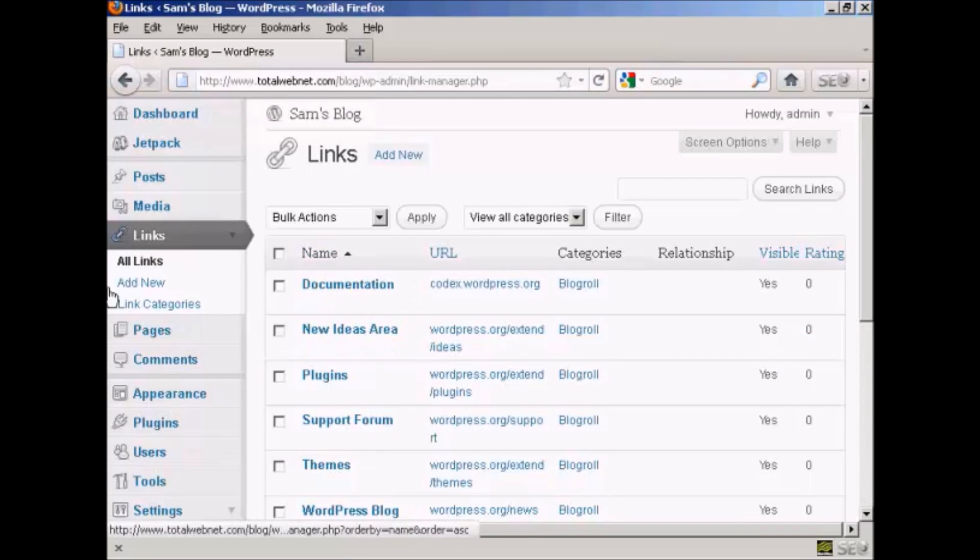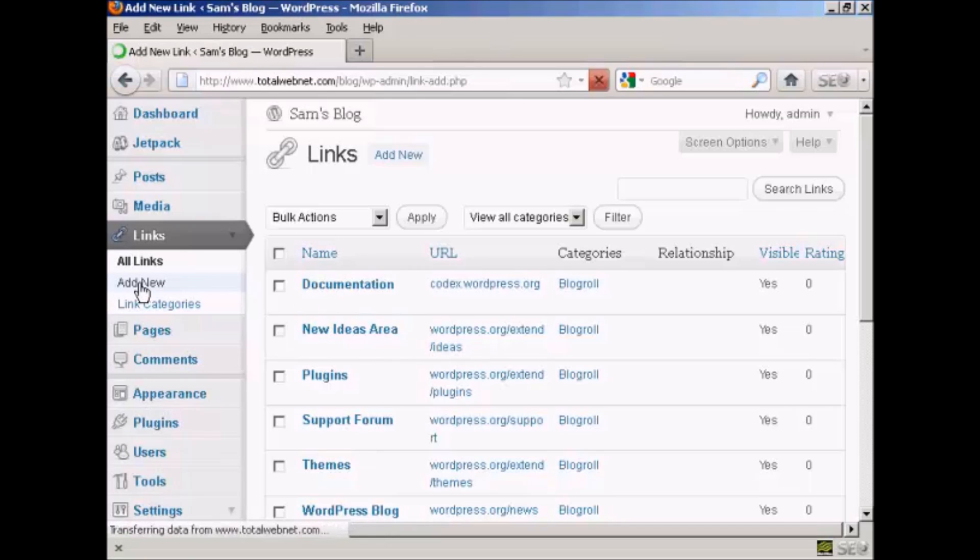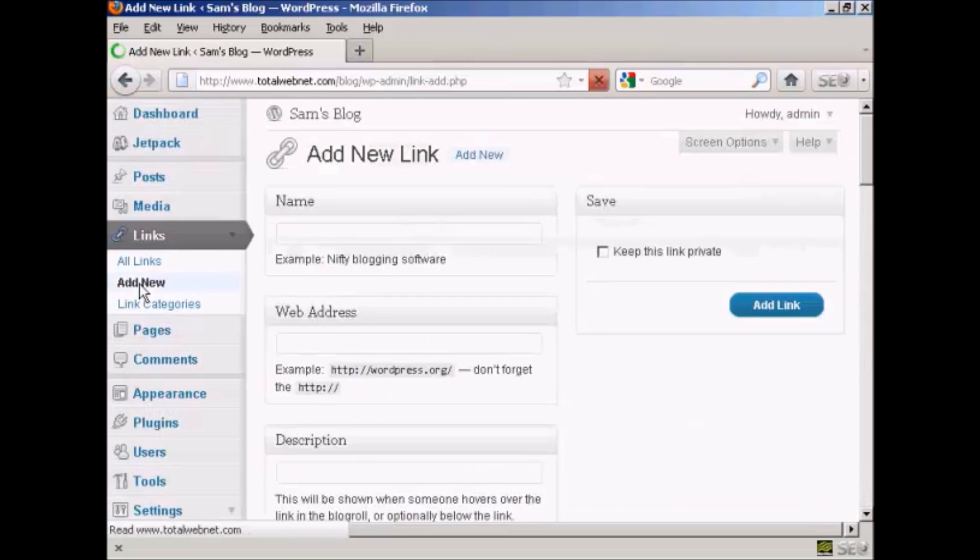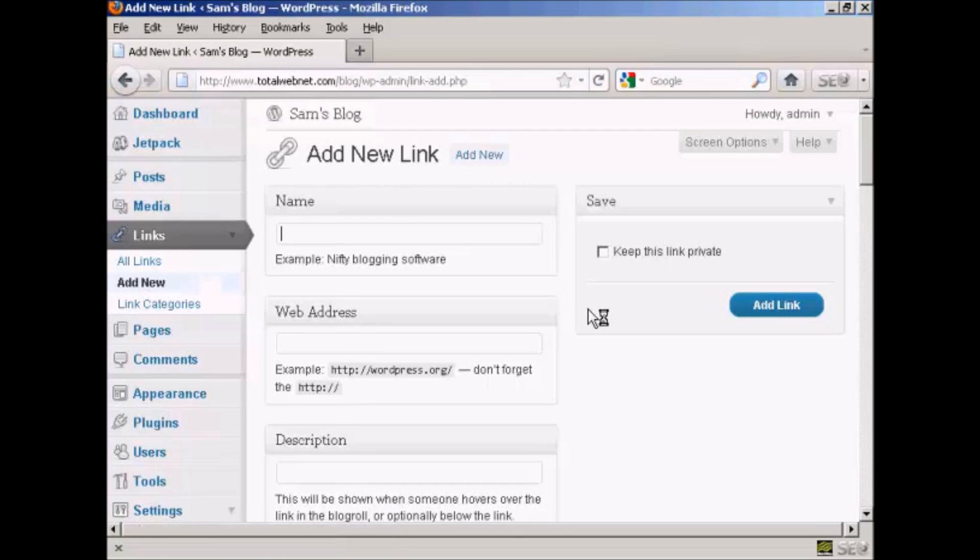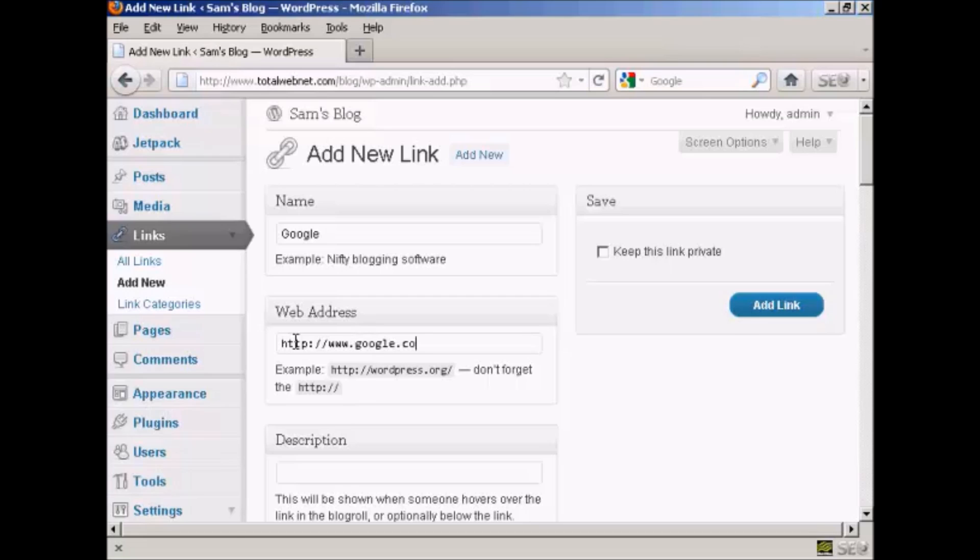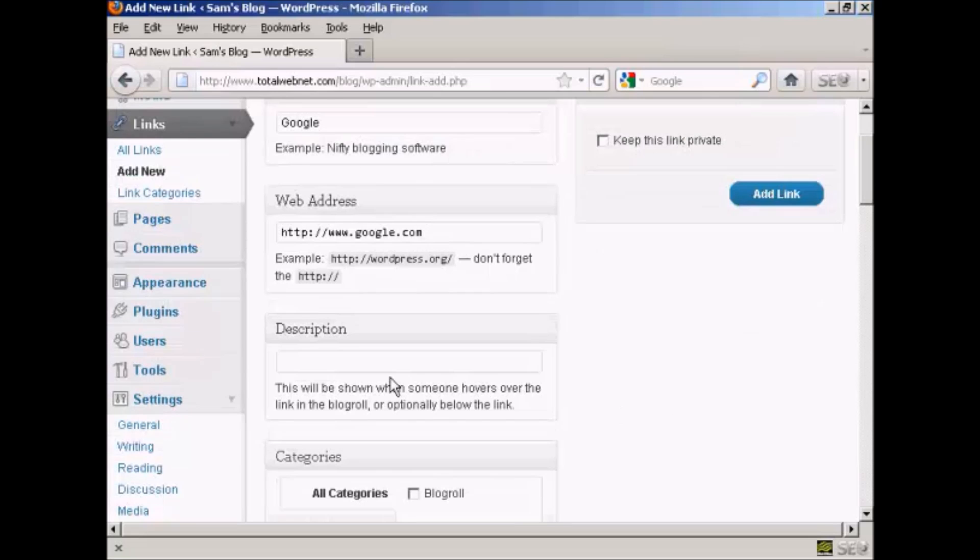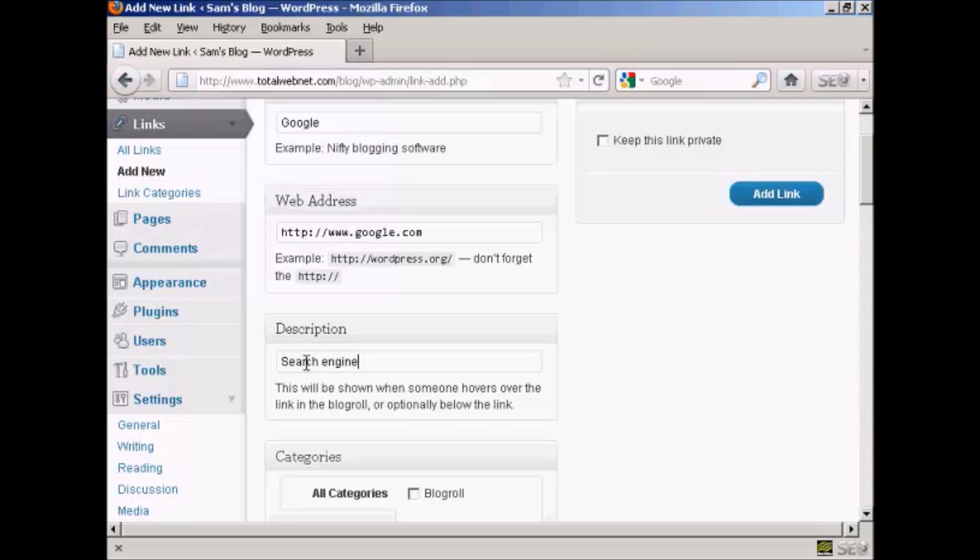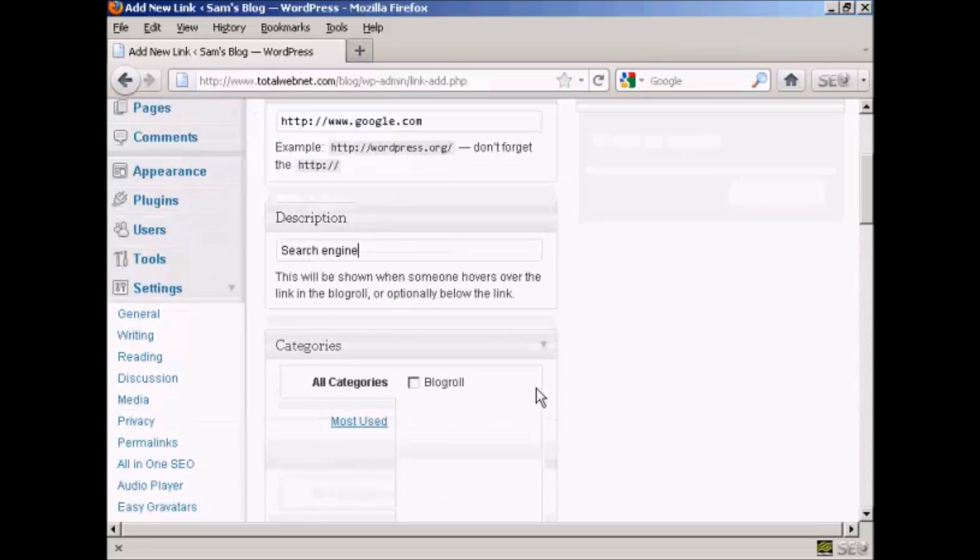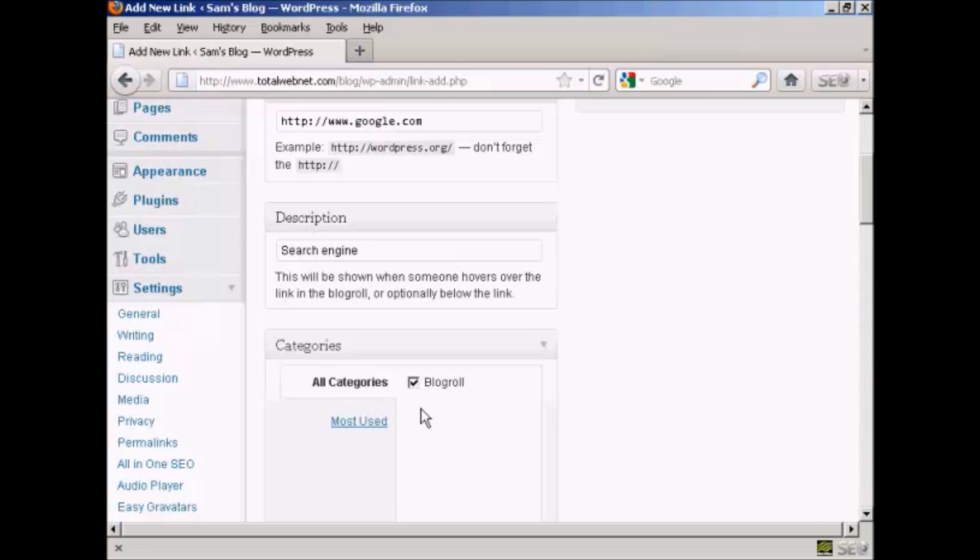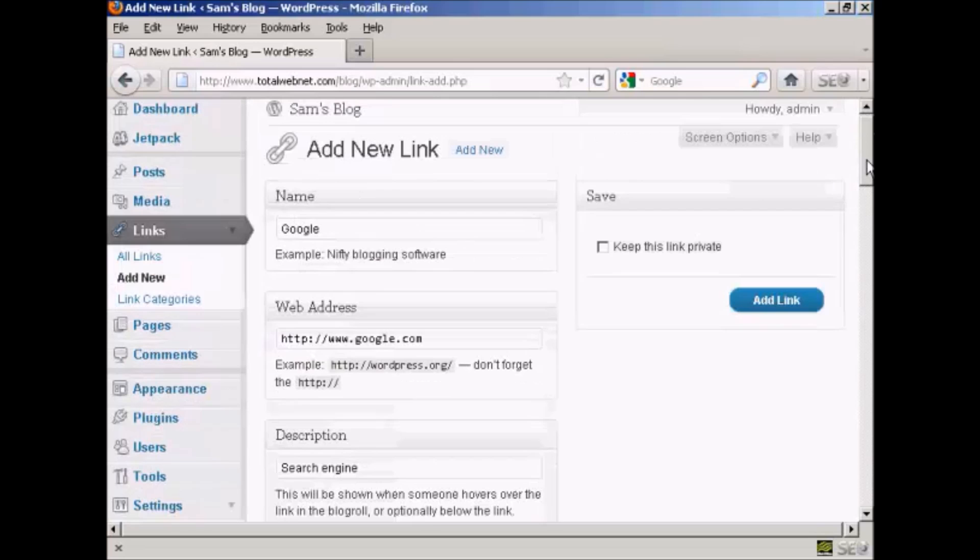If I want to add a new link, all I do is come over here to where it says add new and then enter the name. Let's put a link to google.com, so let's say Google. And then the web address, and it has to be the complete web address including the http. And then if you want a description which will be shown when someone hovers over the link in blogroll, you can enter that here. So let's call it a search engine. And then choose the category for it to go into. There is only one category at the moment which is blogroll, so I'll check that box there and then click here on add link.